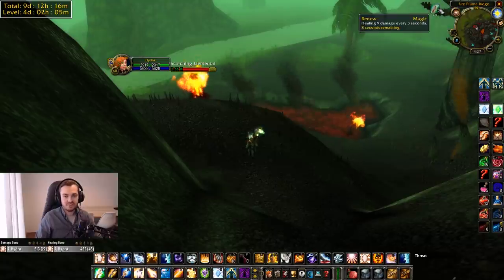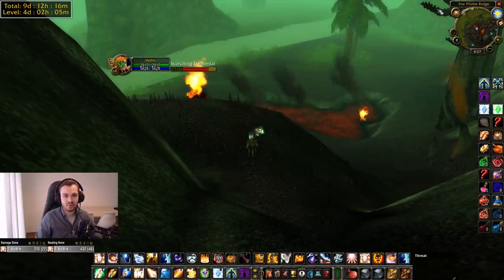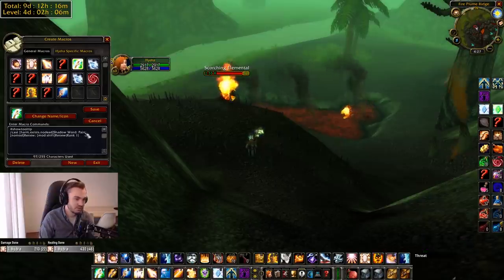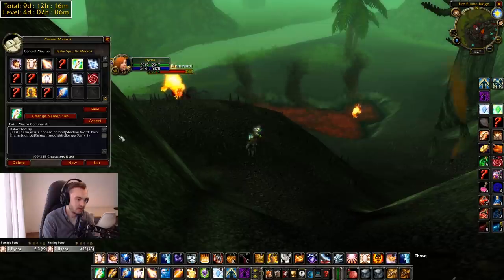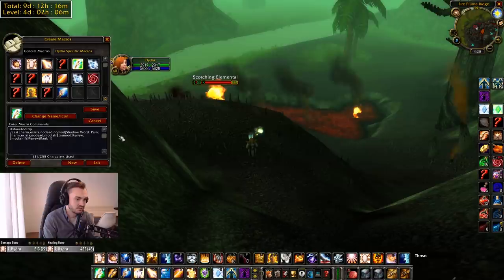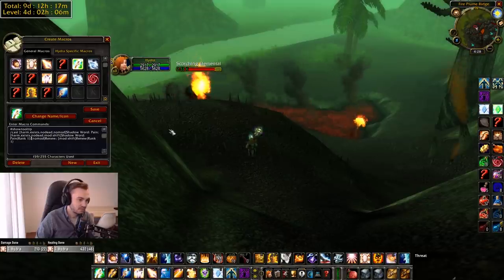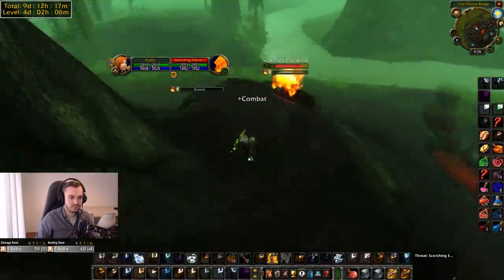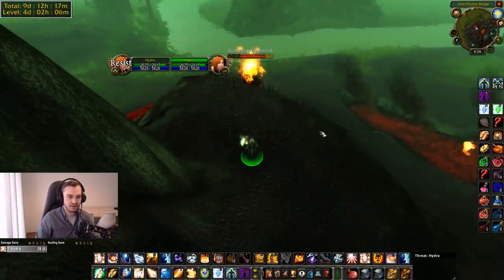Renew rank one does 9% healing. The reason we want this is if somebody's spam purging us and we want to bait them into wasting mana on purges. There's no point spamming max rank Renew - we waste our own mana - so we spam rank one Renew, and a lot of people won't notice and will spam purge it. We can do the same thing with Pain: no-mod casts max rank Shadow Word: Pain, and mod shift casts Shadow Word: Pain rank one. Now we have rank one Pain, rank one Renew, max rank Pain, and max rank Renew all on the same macro - one and shift+1.